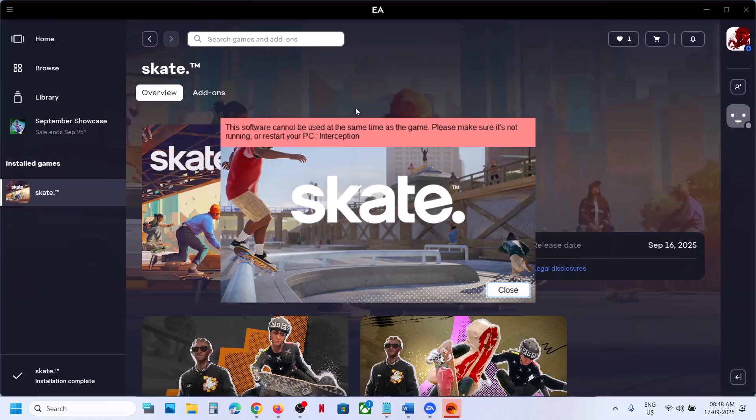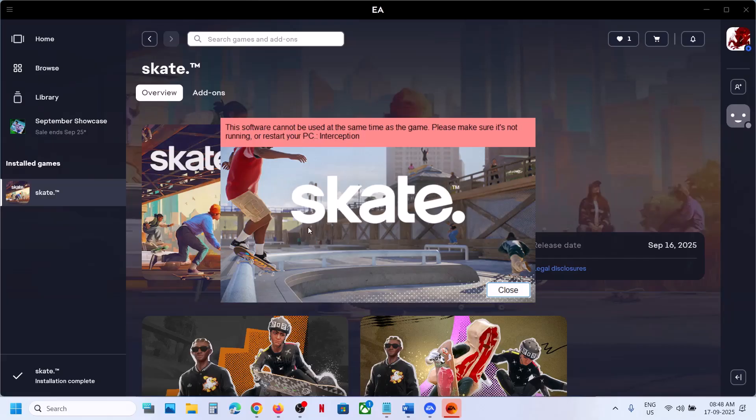Hello guys, welcome to my channel. Today in this video I'm going to show you how to fix this interception error with the game on your Windows computer.